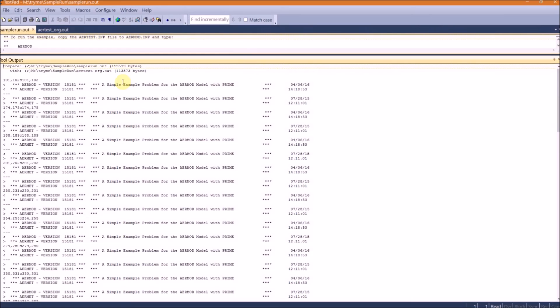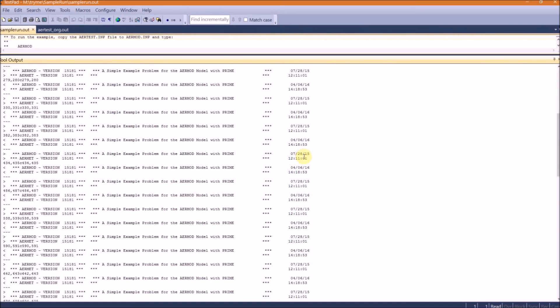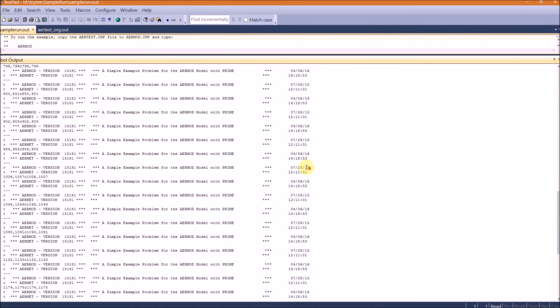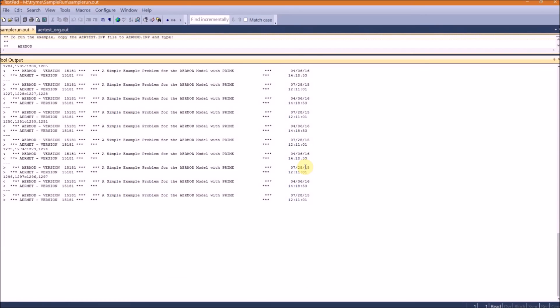It shows there are some differences, but they're just caused because of the differences between the date and time. All right, so everything matches, so we successfully completed an AERMOD run.